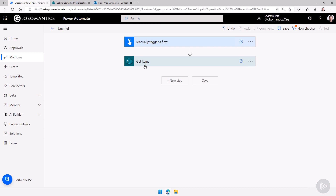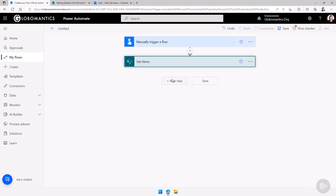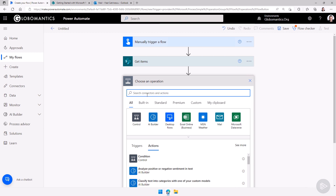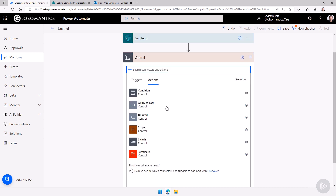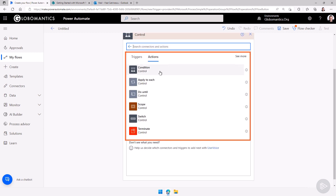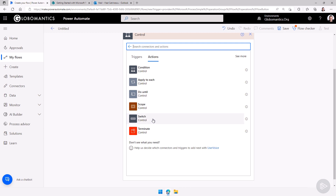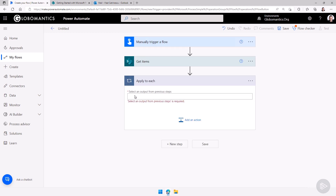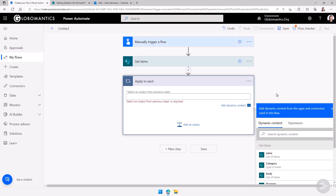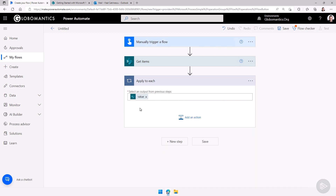Now we actually need to go and loop through each one of them. I'll add a new step — you can either search for 'loop' or find all logical controls under the Control connector. Under the Control connector I can see condition, Apply to Each, Do Until loop, and Switch statement. Let's do an Apply to Each loop and we are going to loop on the list of items we got previously.